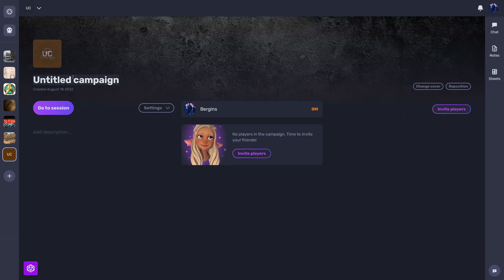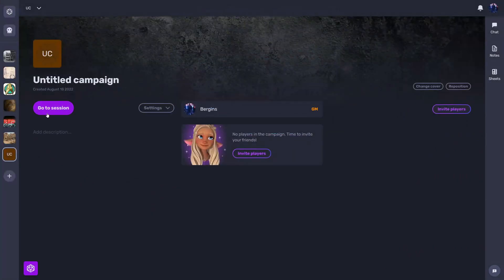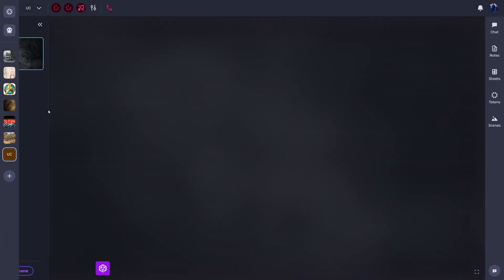And then from here you can either change image, change title, invite players and reset the link if you need to, and make sure your players click on go to session as should you to see your session.